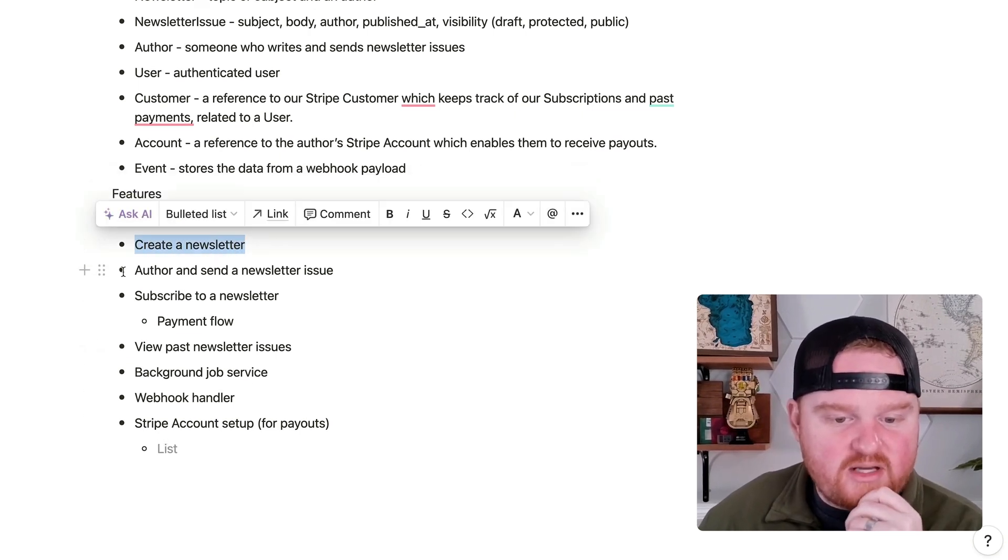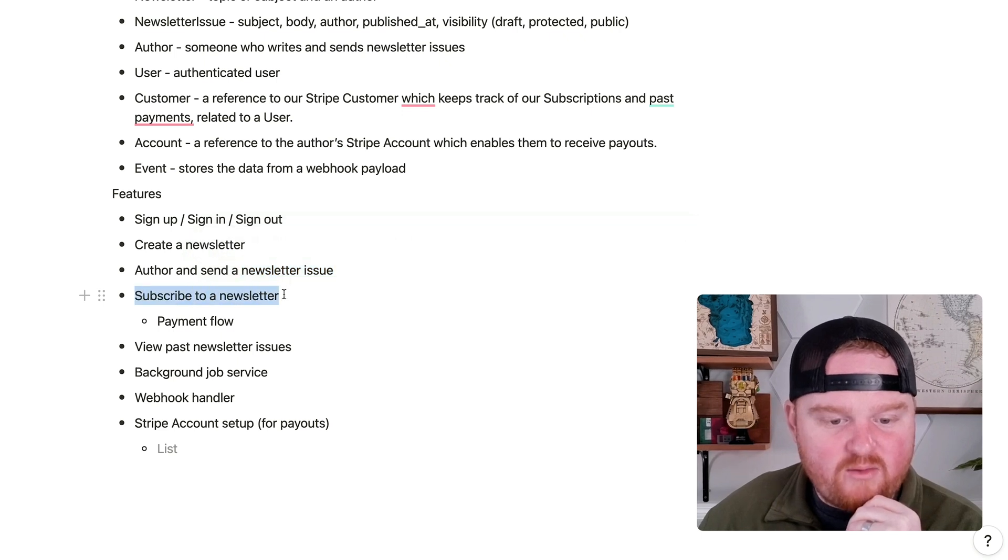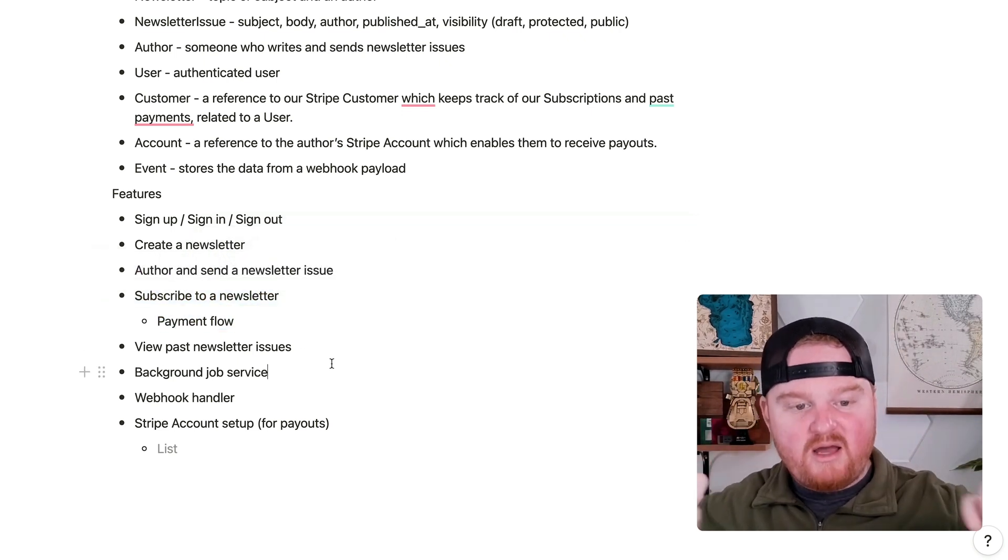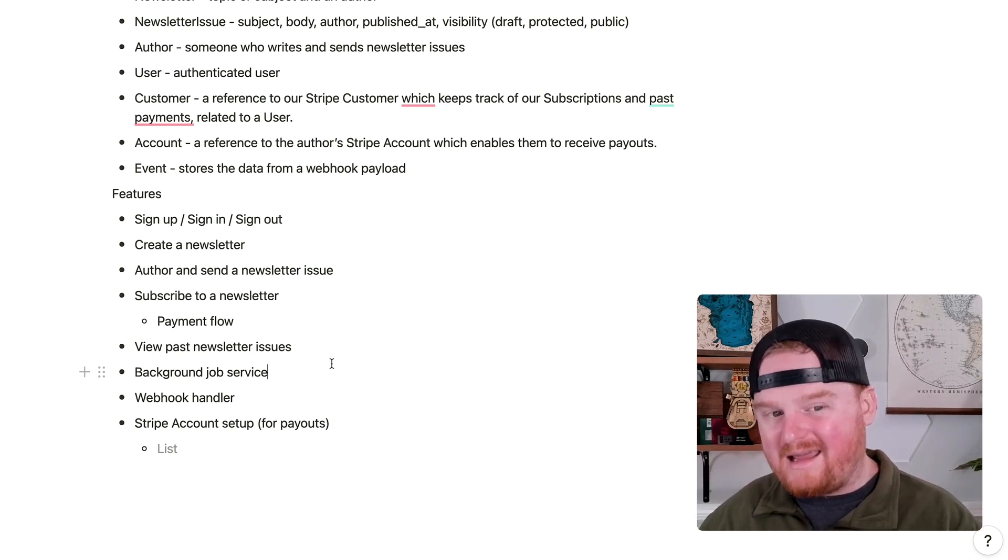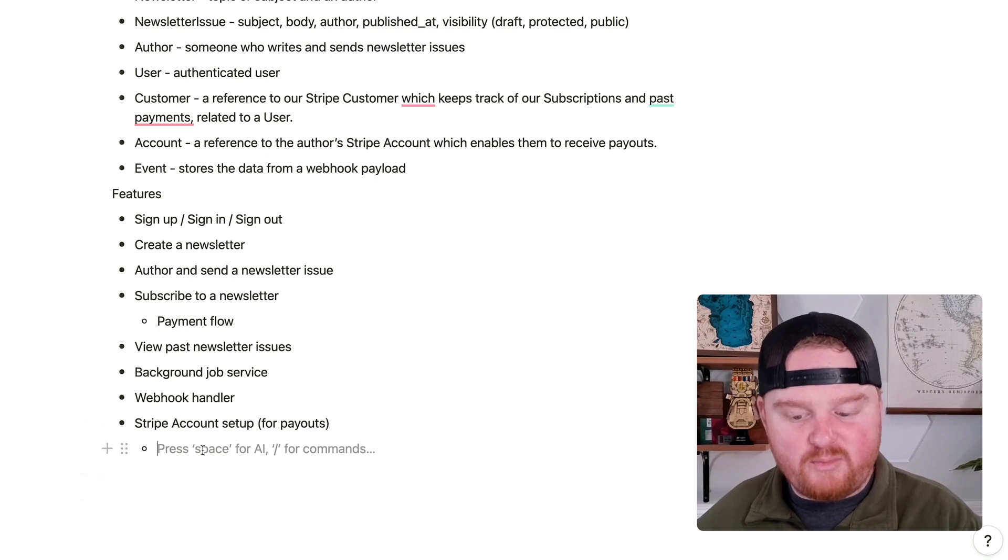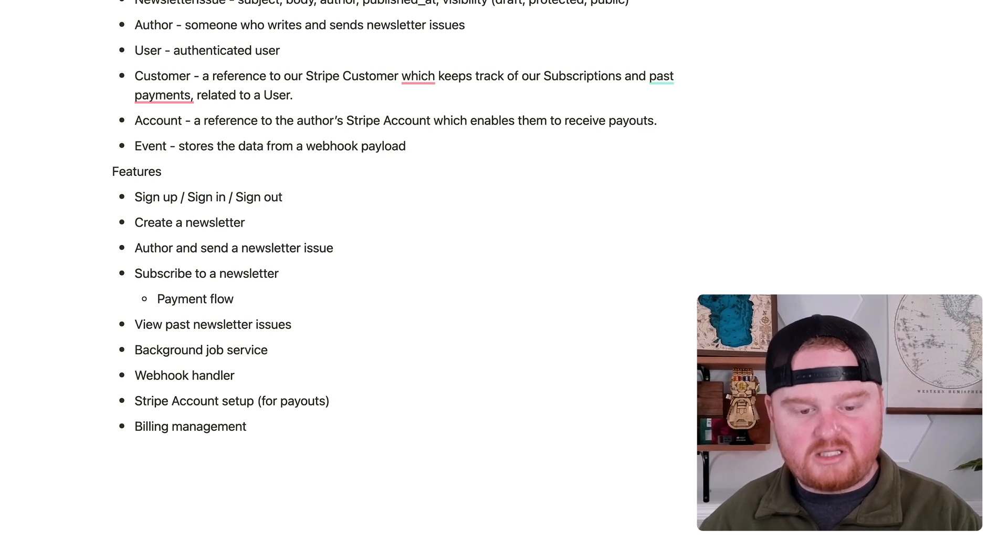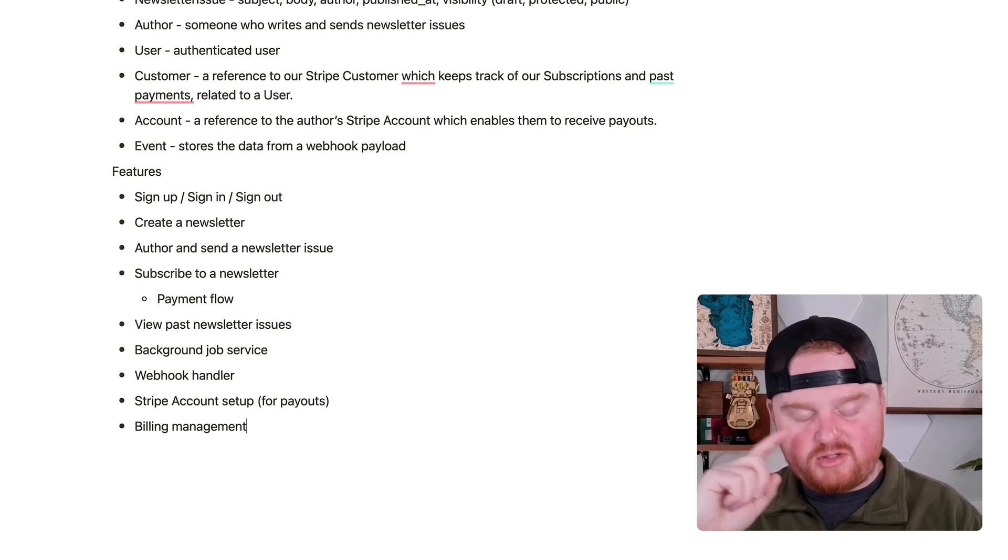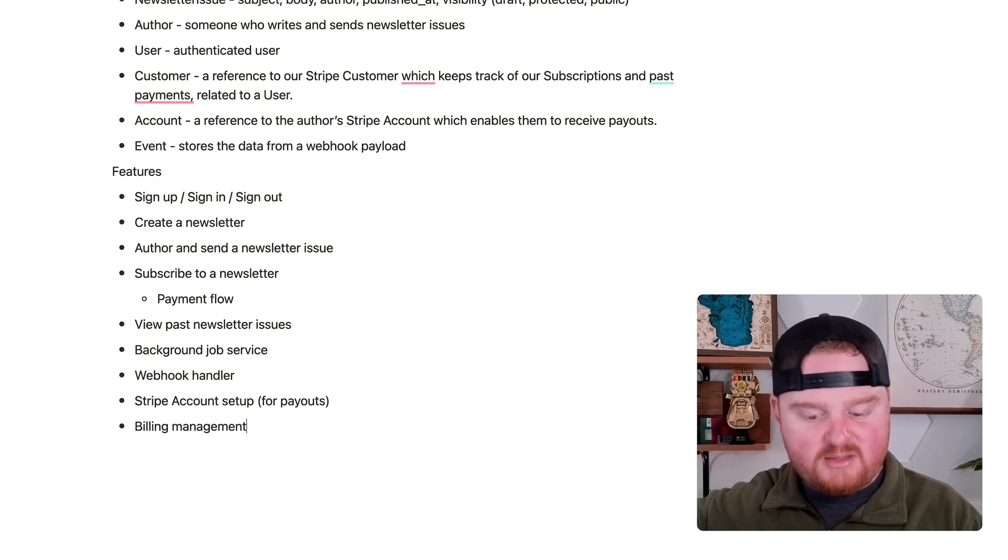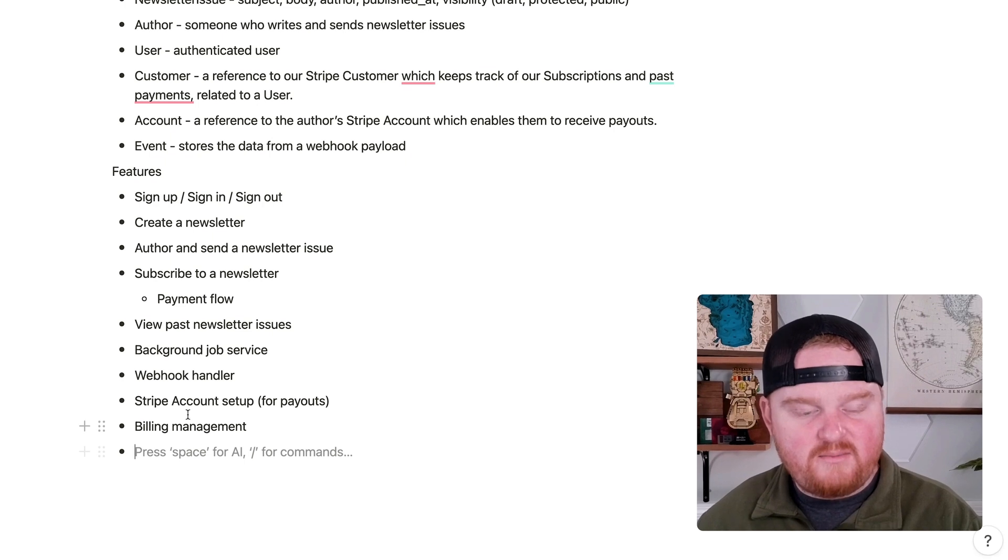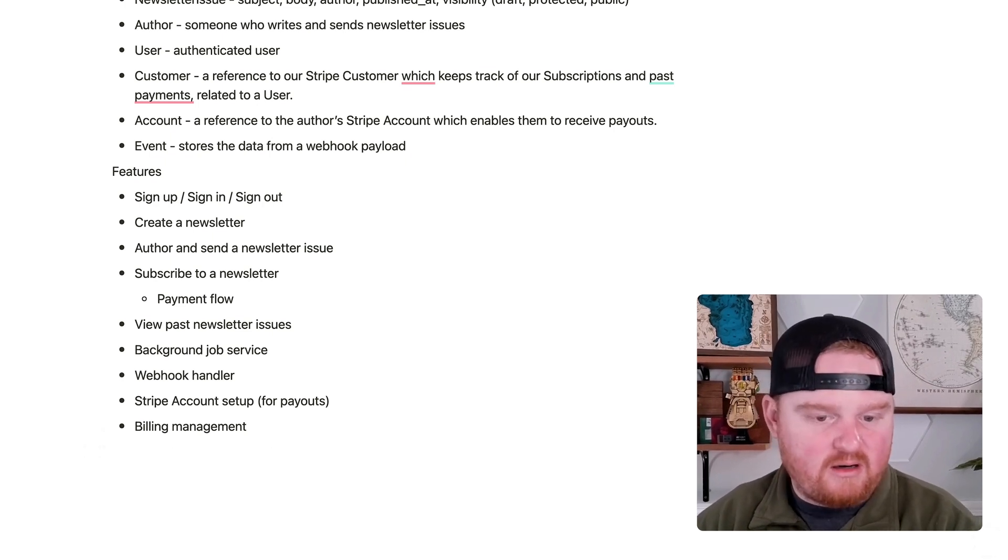We're going to have a newsletters controller, a newsletter issues controller. We're going to have a way to subscribe. We probably want to ideally separate out the experience that an author has from the experience that a reader has, but for now we'll keep this pretty simple. And we're also going to want billing management, which we're going to use the Stripe customer portal for. It'll be a simple button where users can click on manage billing. It'll redirect them to the Stripe customer portal. They can view their past invoices and update payments.